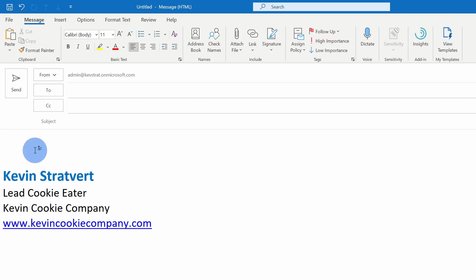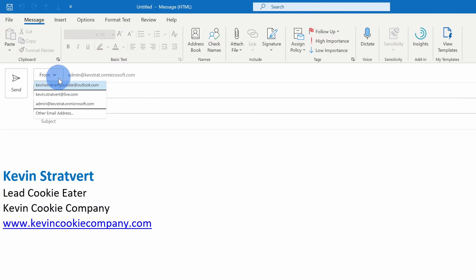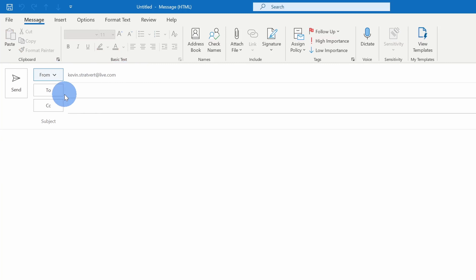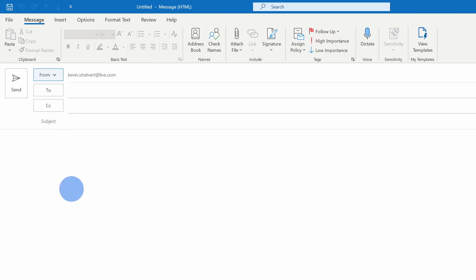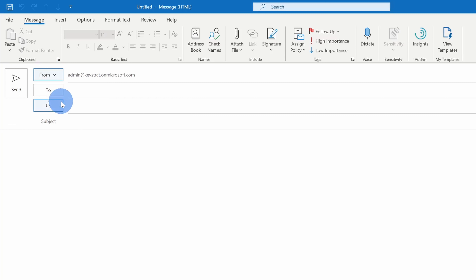Now, I mentioned earlier that this signature is now associated with this email account. If I change the email account that I send from, you'll see that the signature is not associated with this email address. So this is just one thing to call out — your signature will only show up with the defined email account.